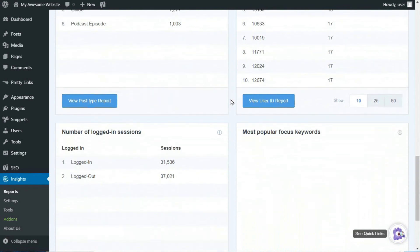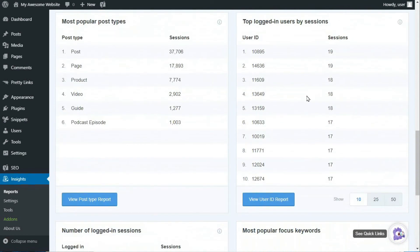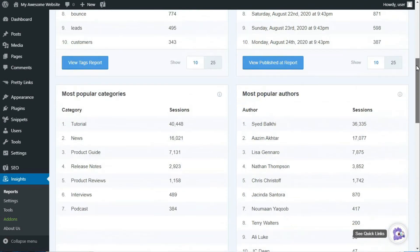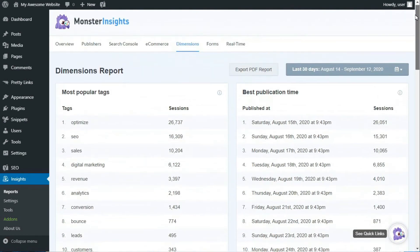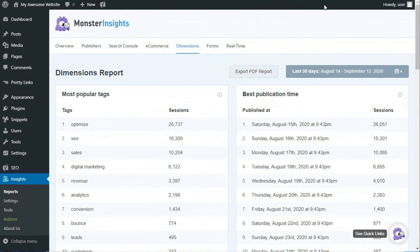You can use these metrics to give you insight about what users are finding most interesting on your site. Then, you can analyze these reports to create a more informed business strategy. If you want to learn more about this, just see the link in the description below for our helpful guide on using Custom Dimensions.